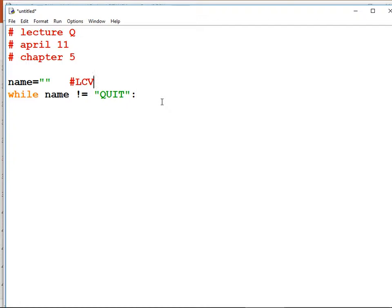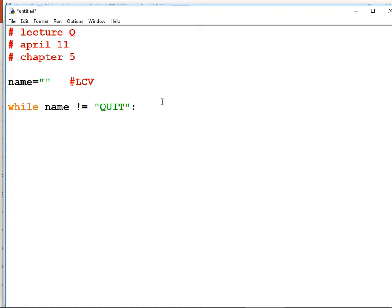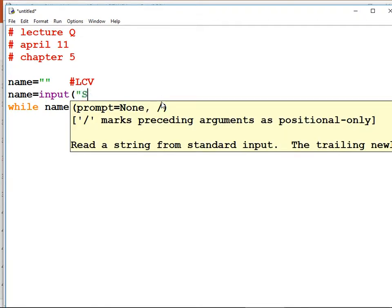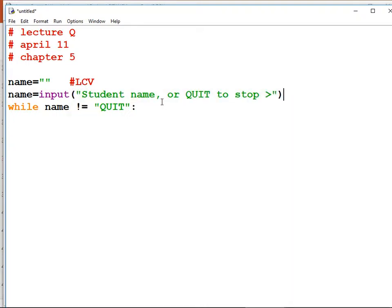I'm going to initialize a variable name equal to an empty string so I can make it our loop control variable. Then we're going to do while name not equal to 'quit' — hopefully nobody in our class is named quit. We better ask for the name before we start the loop. This is what's known as a priming read. Name equals input, quote, 'student name or quit to stop', angle brace, end quote.